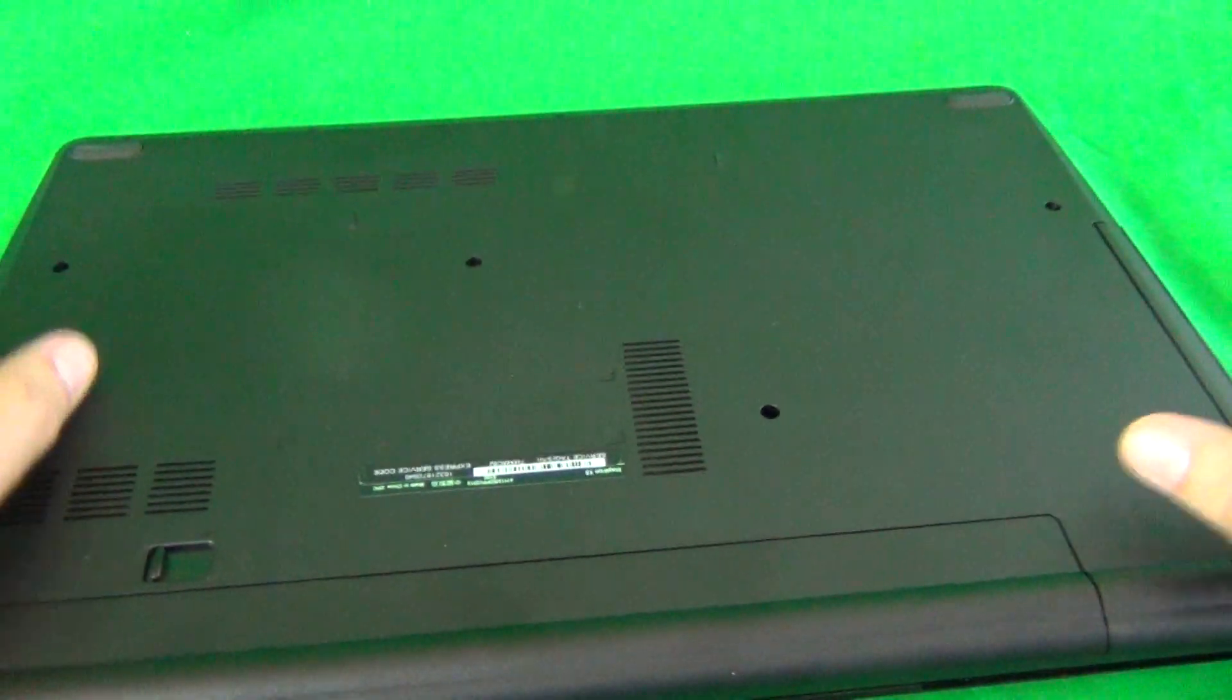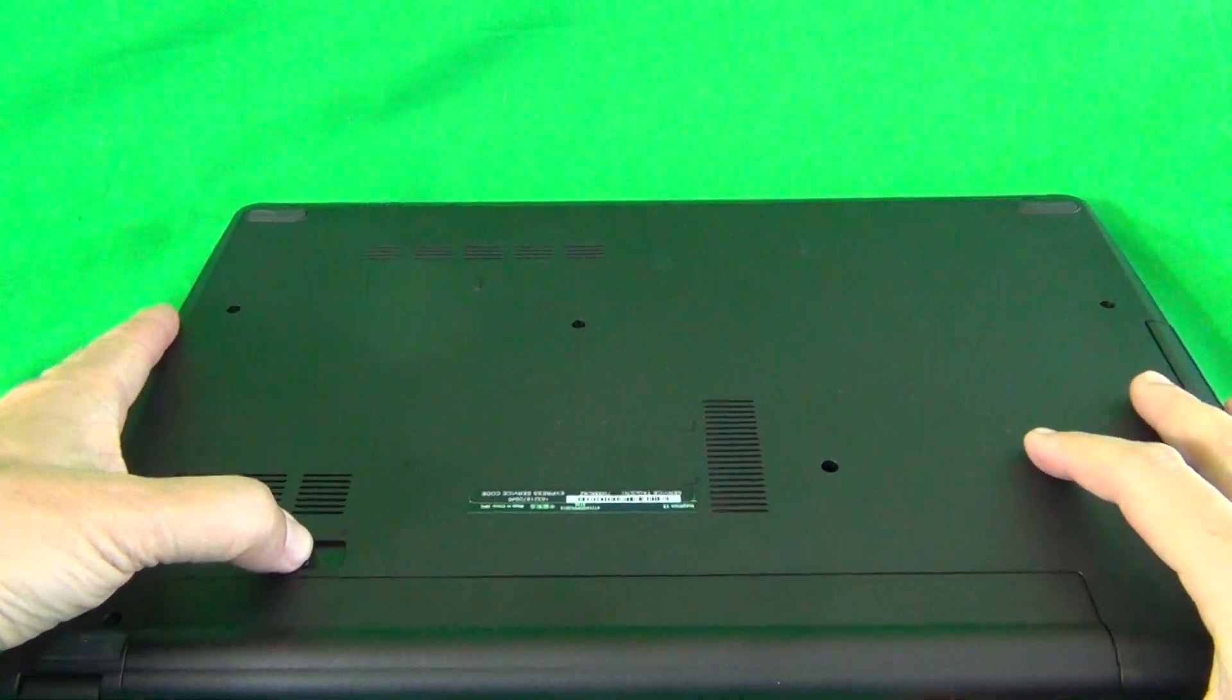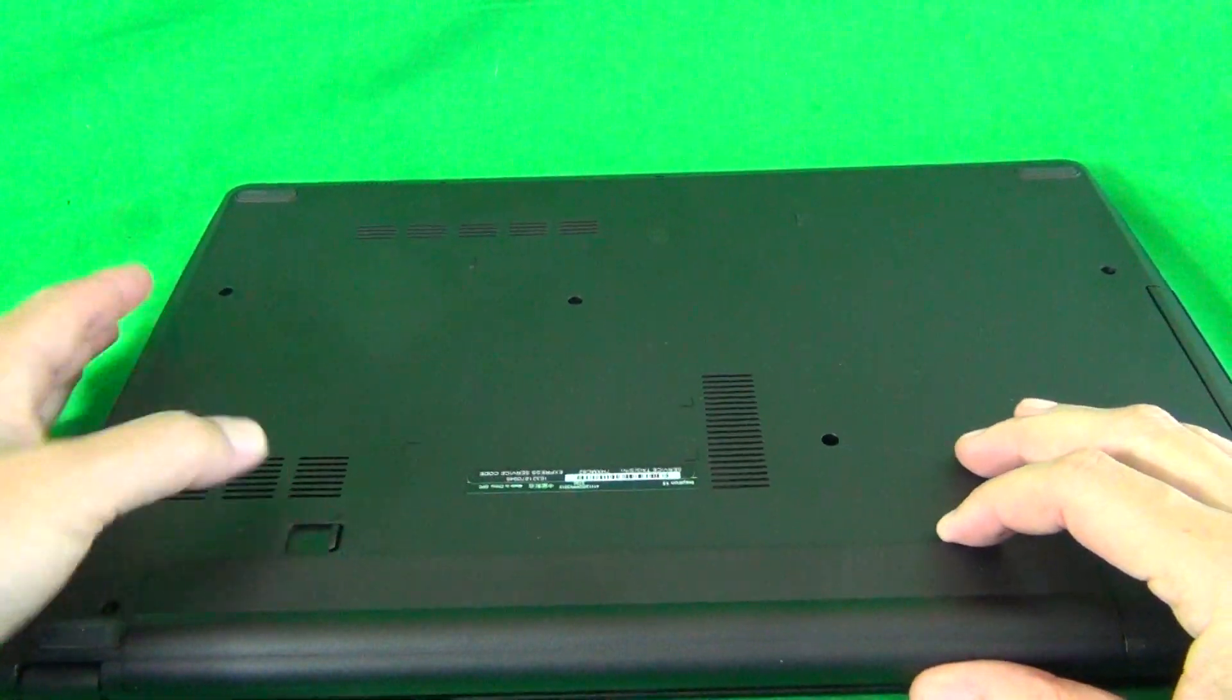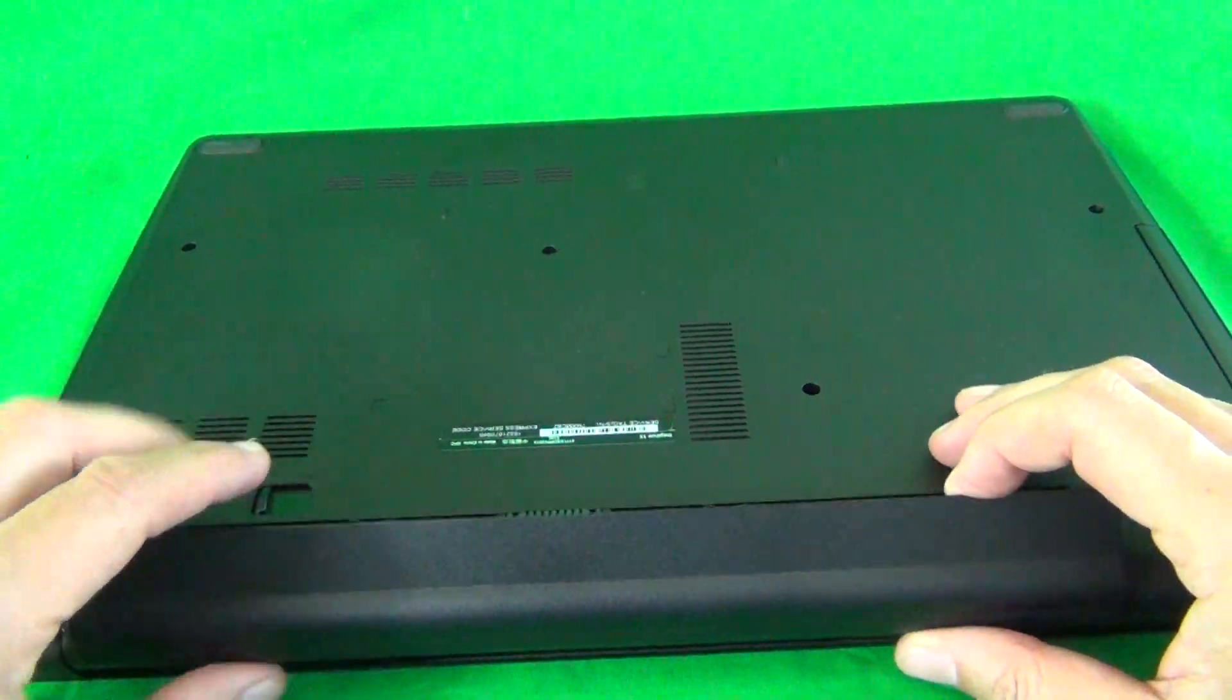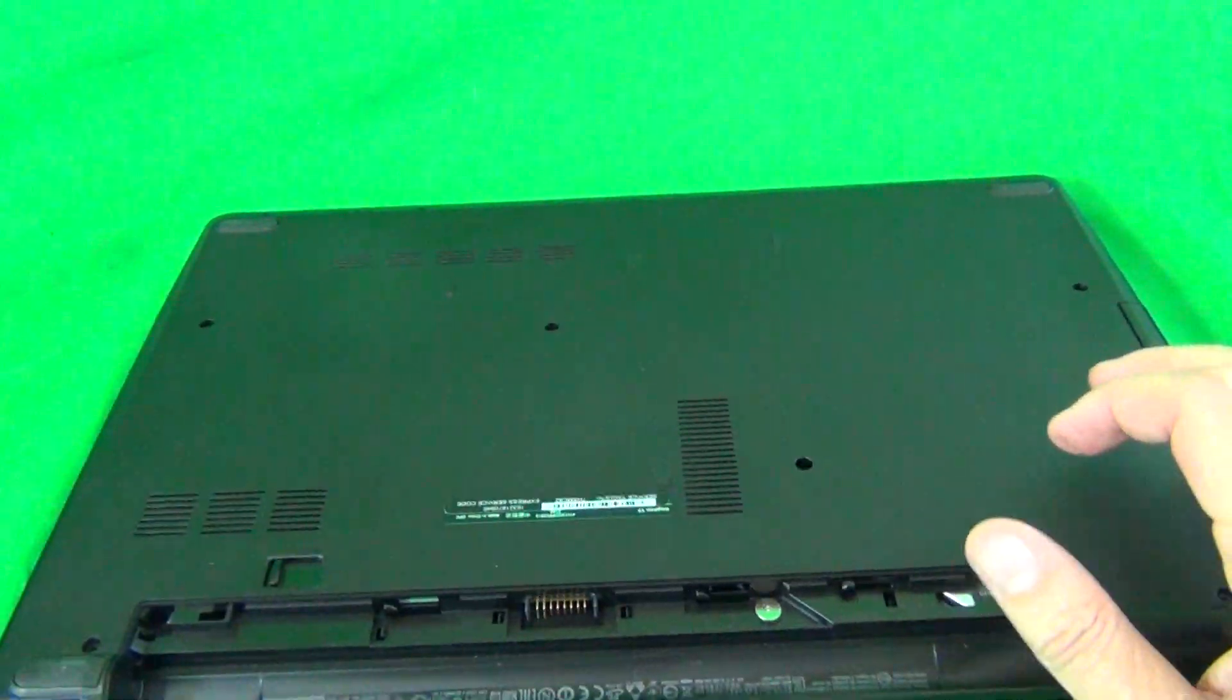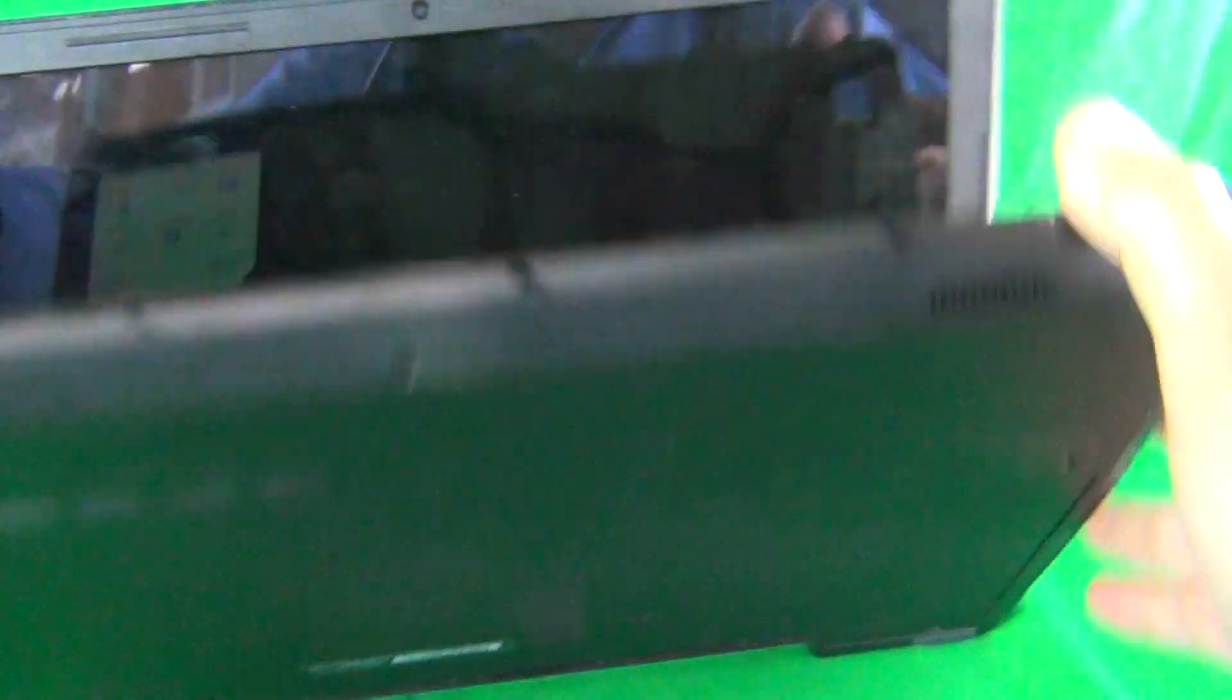The second thing is, while we are on the bottom, we need to remove the battery before we get started. That's easy to do, just slide this lever to the right, lift the battery up and put it to the side. We can work on the laptop now.